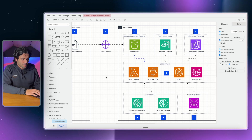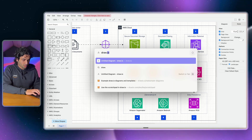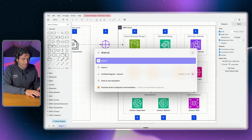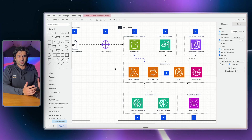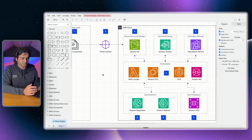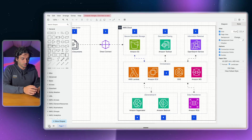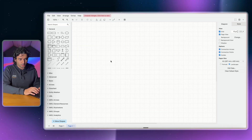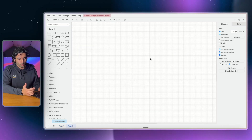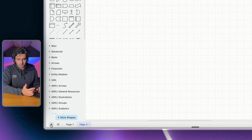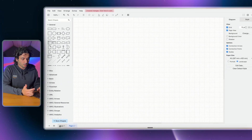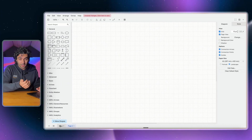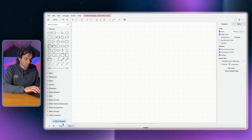The platform itself is called draw.io. I'll put a link to it in the description. You don't even need to create an account — you can just go into it and start using the tool. When you first start, your window will pop up like this. I just created a new page at the bottom, but I'm going to show you how to import AWS icons first.